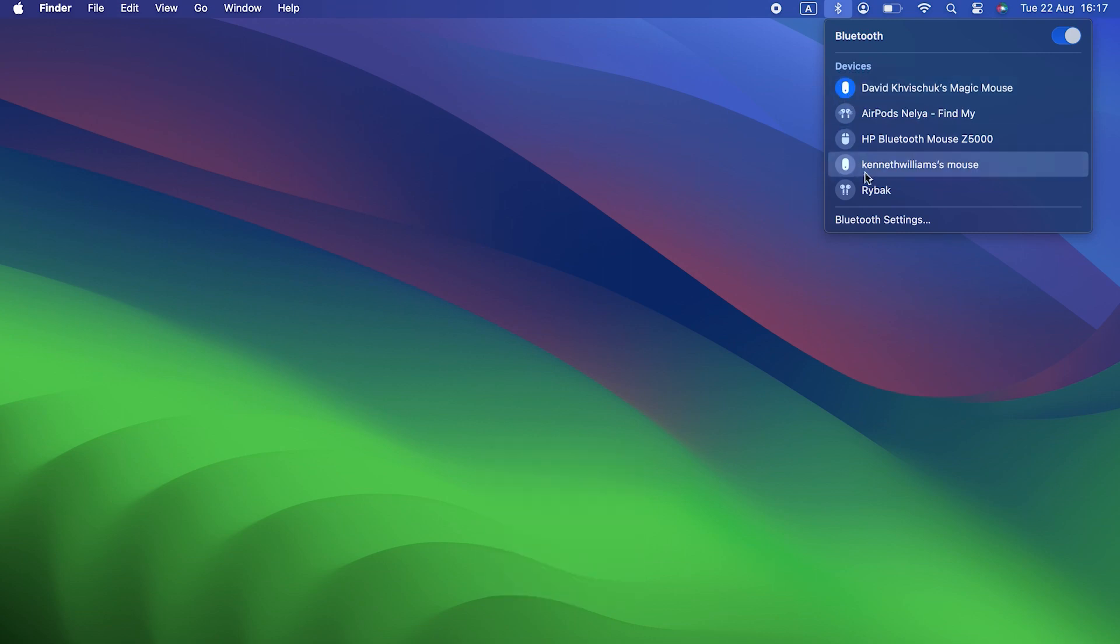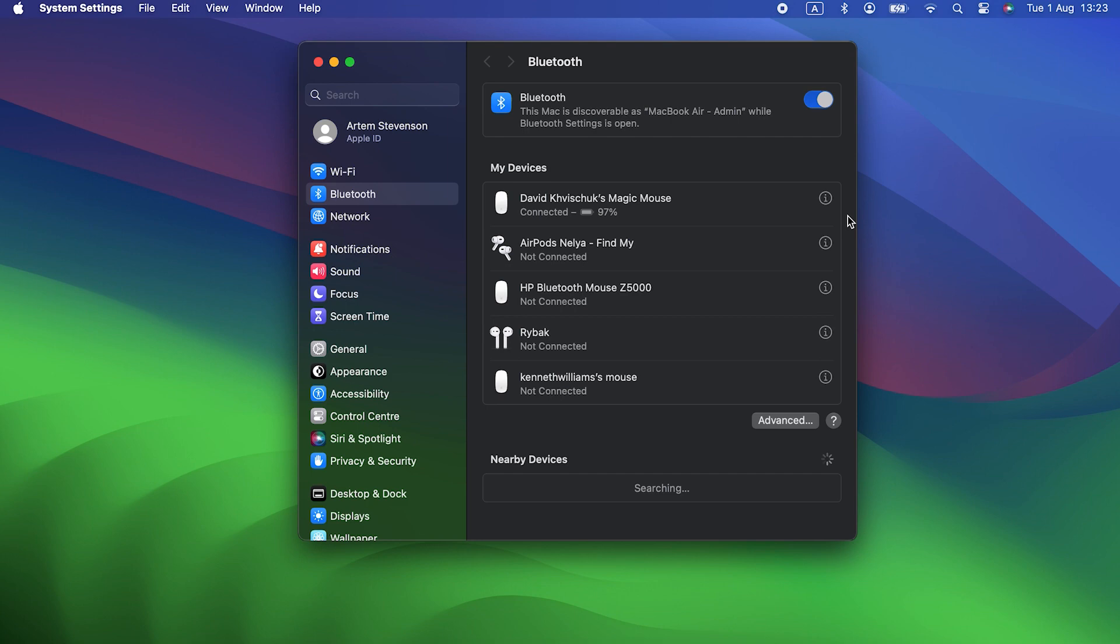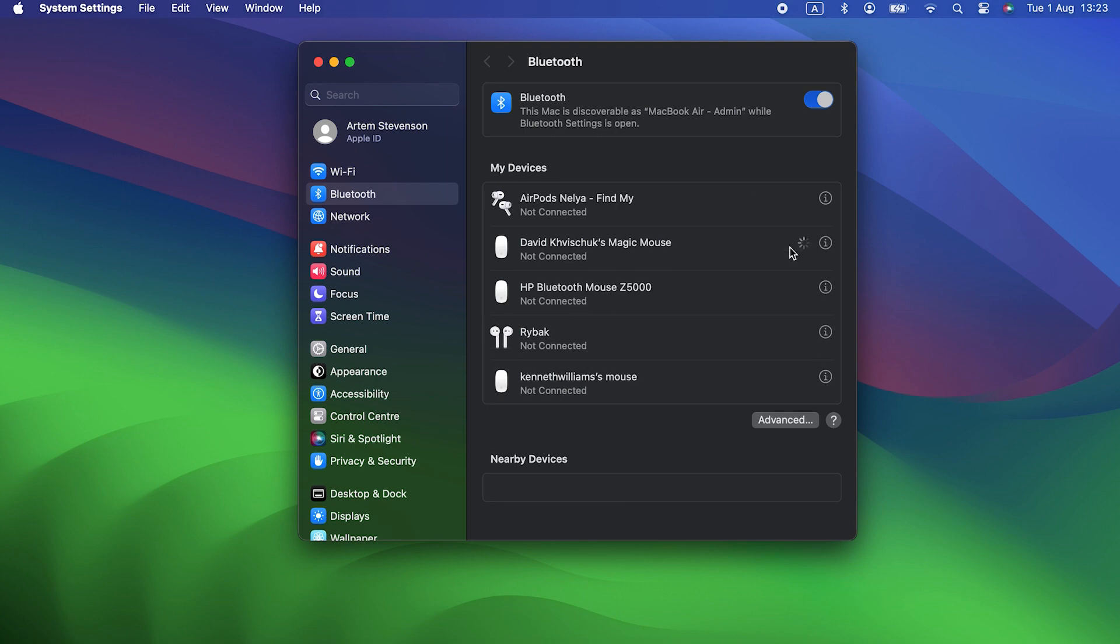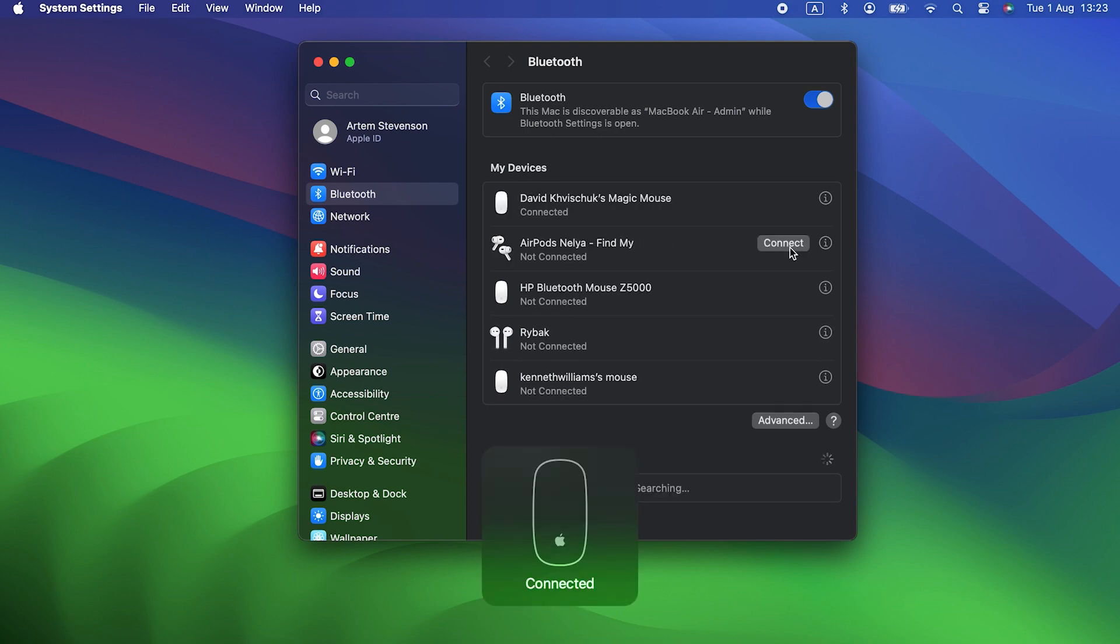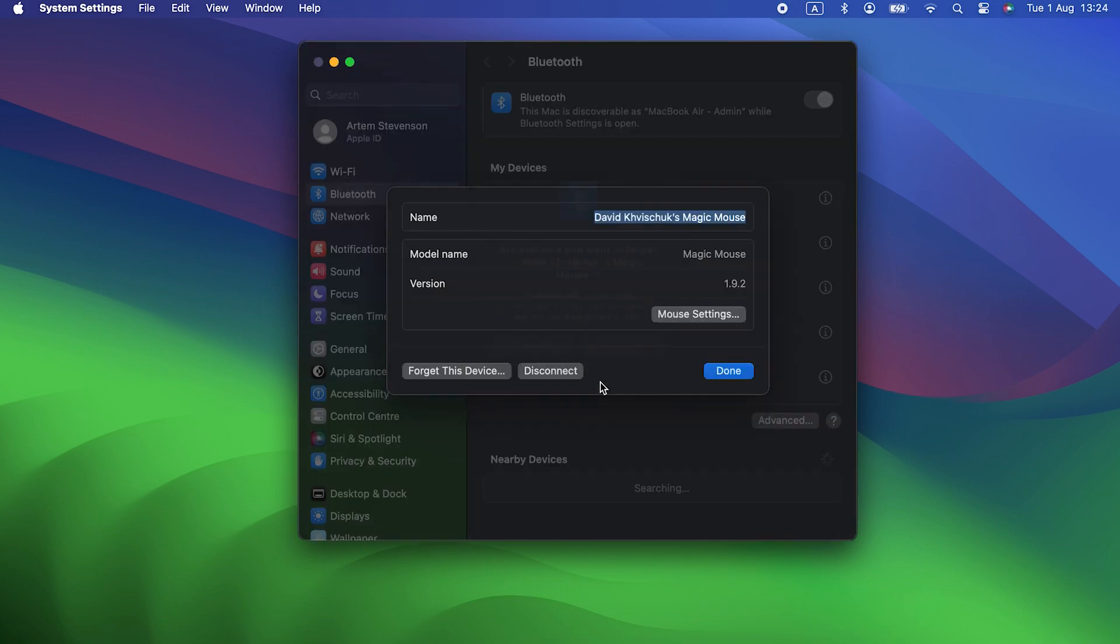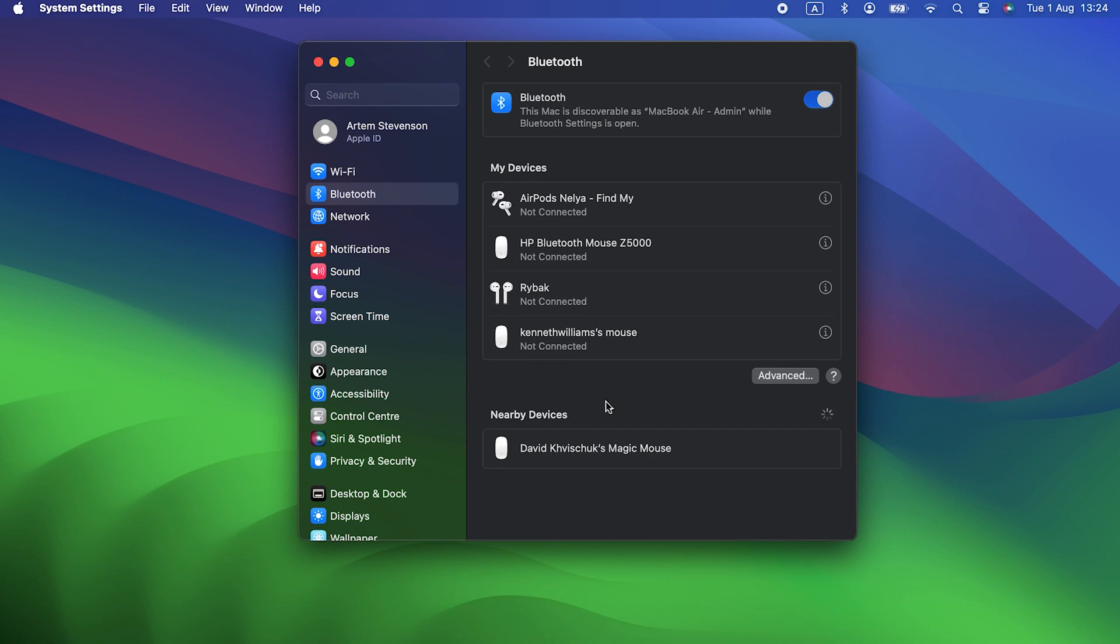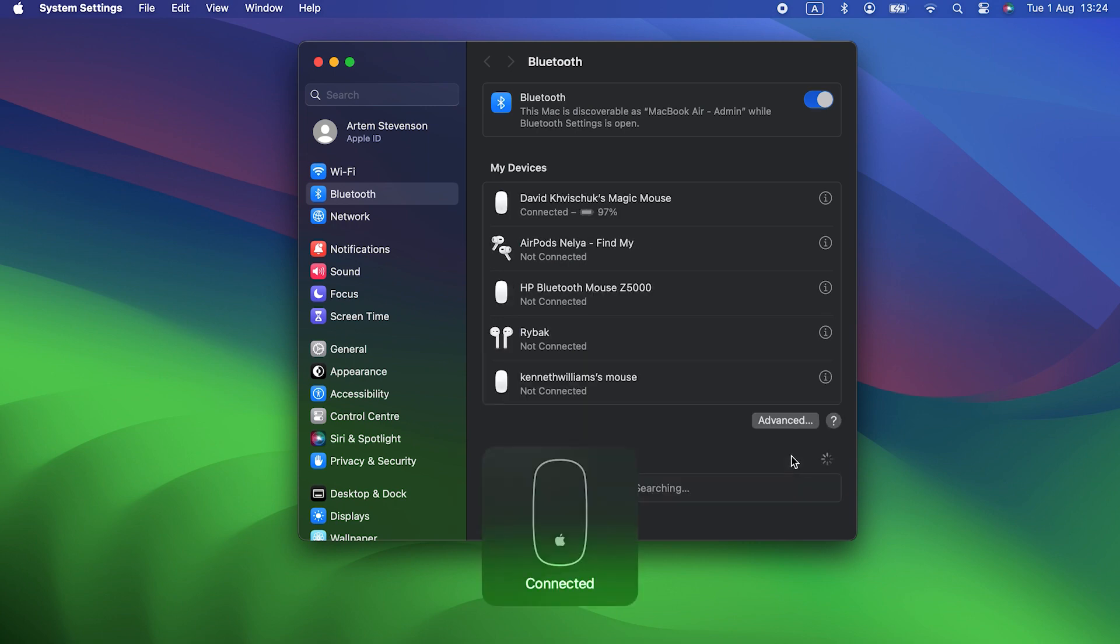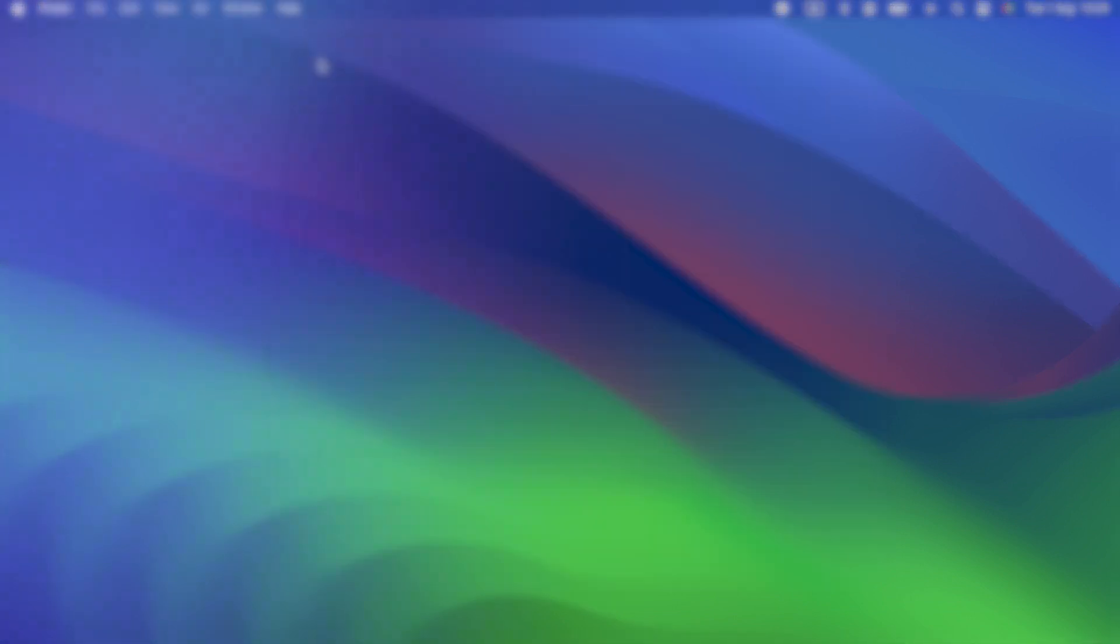Or you can do it in the Bluetooth section of System Settings by hovering over the device with the pointer and choosing disconnect, then connect. If that doesn't work, try unpairing it completely. In System Settings, Bluetooth, click the I next to the device's name and choose Forget This Device. Once that's done, you can follow the instructions in the device's manual to pair it again.